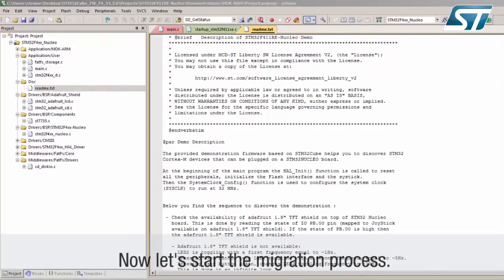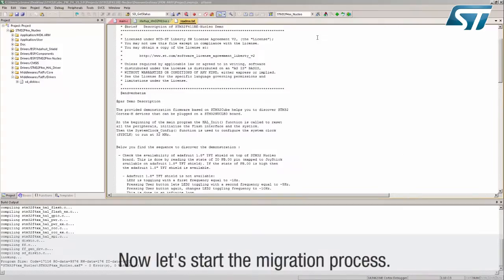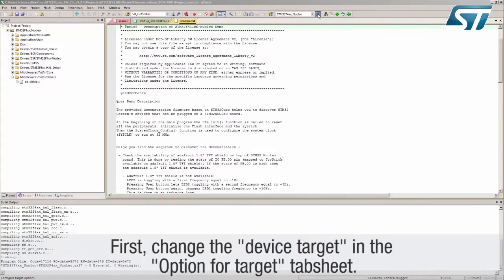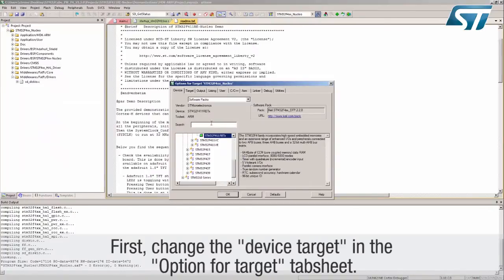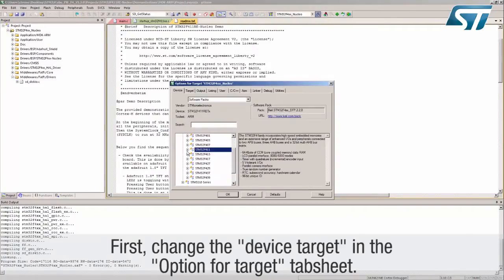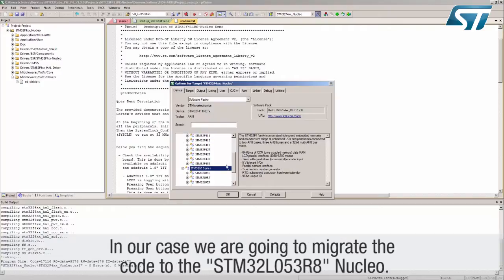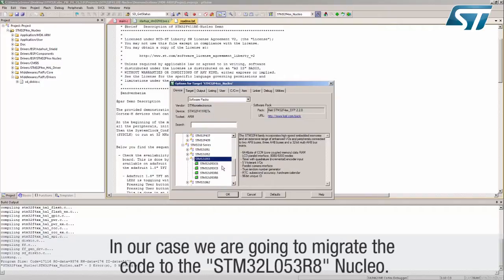Let's start the migration process. First, change the device target in the option for target tab sheet. In our case, we are going to migrate the code to the STM32L053R8 Nucleo.